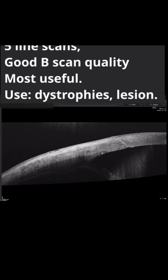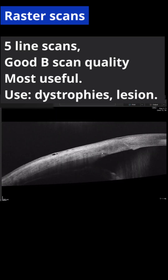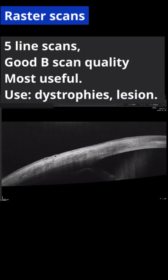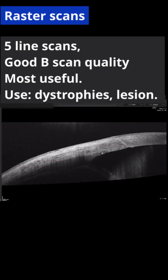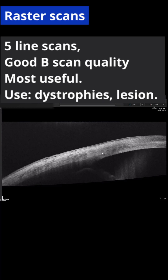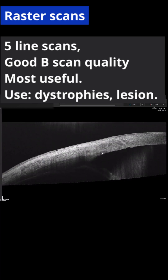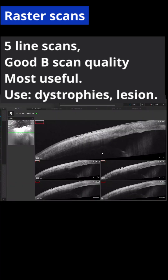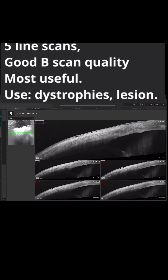Then we have the raster scans, which are five line scans with good B-scan quality. These are most useful because you don't need to locate the lesion precisely.